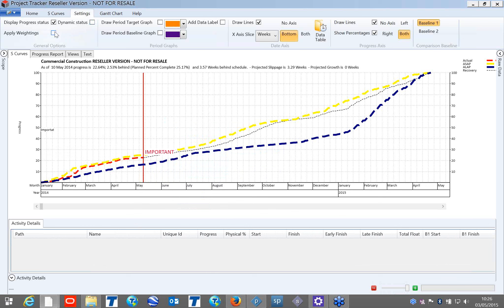For Primavera users, regarding weightings: in Primavera we create one user-defined field called 'weightings.' You can assign your weightings, and your S-curve will be based on that weightage. This is useful because in Primavera you would otherwise need to assign cost or resources to get your weightage curves.